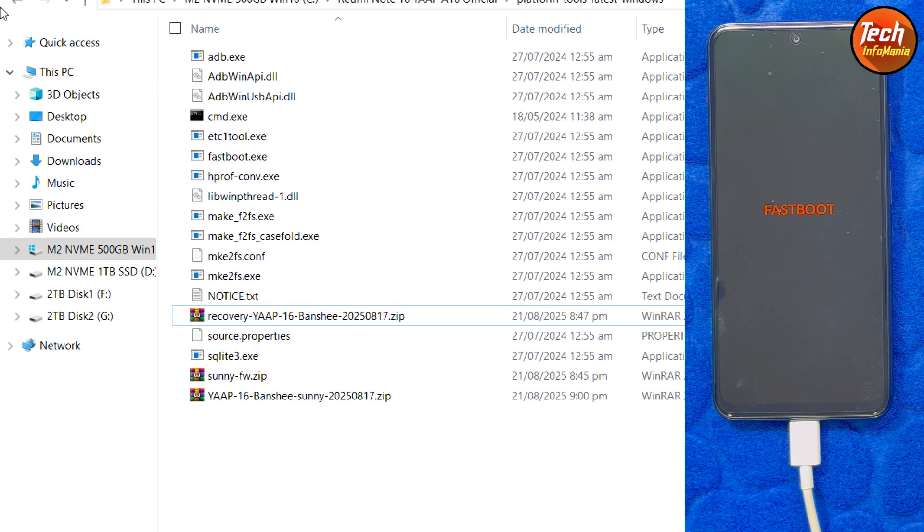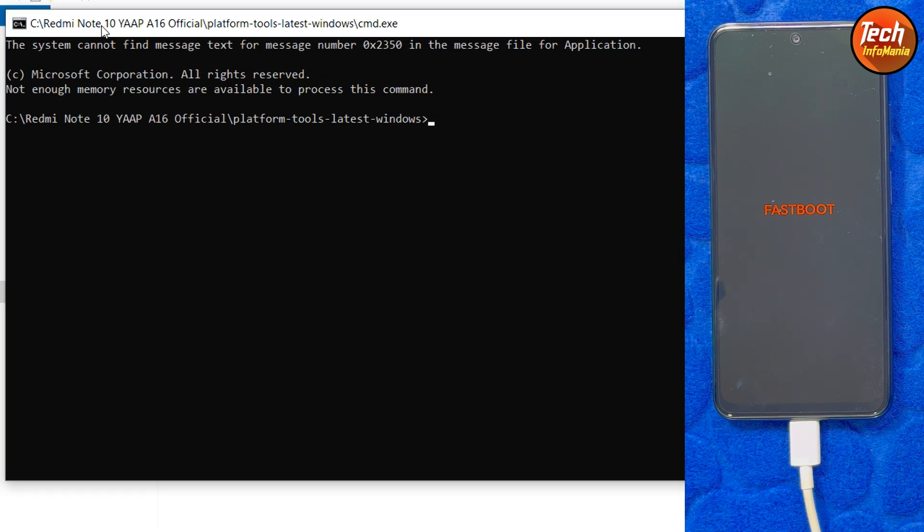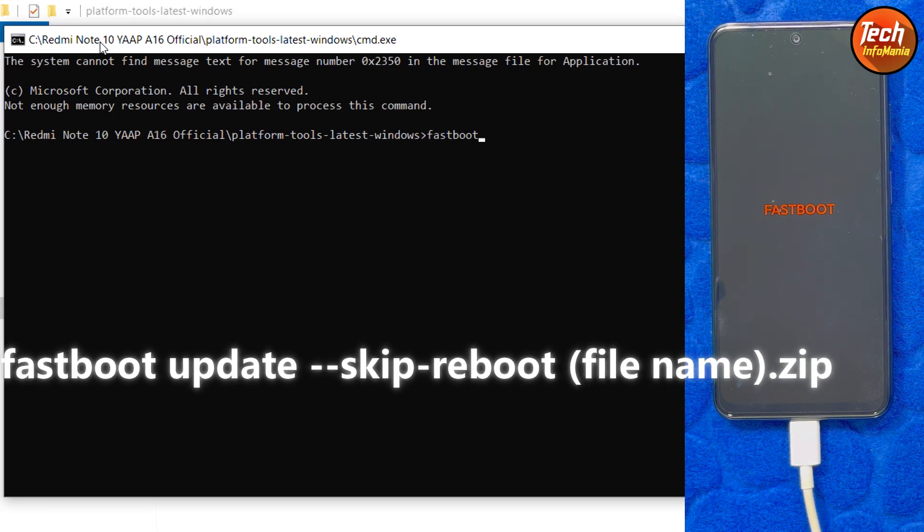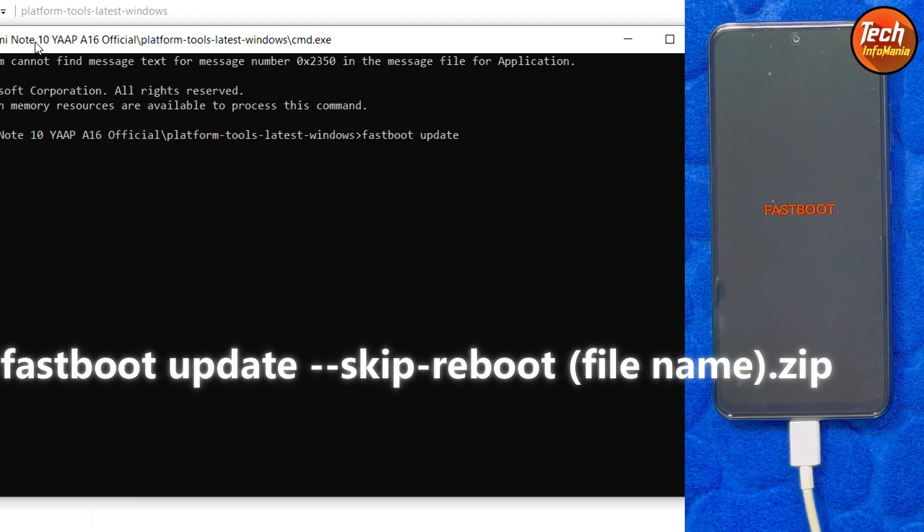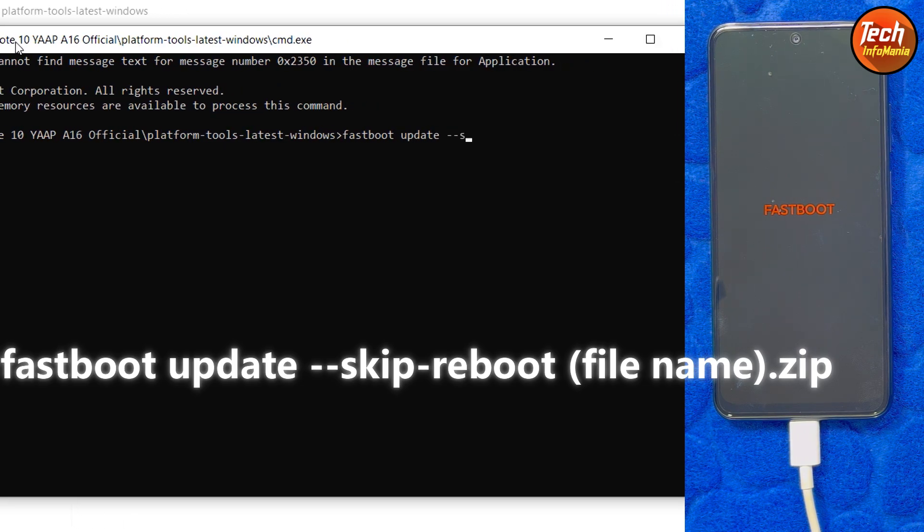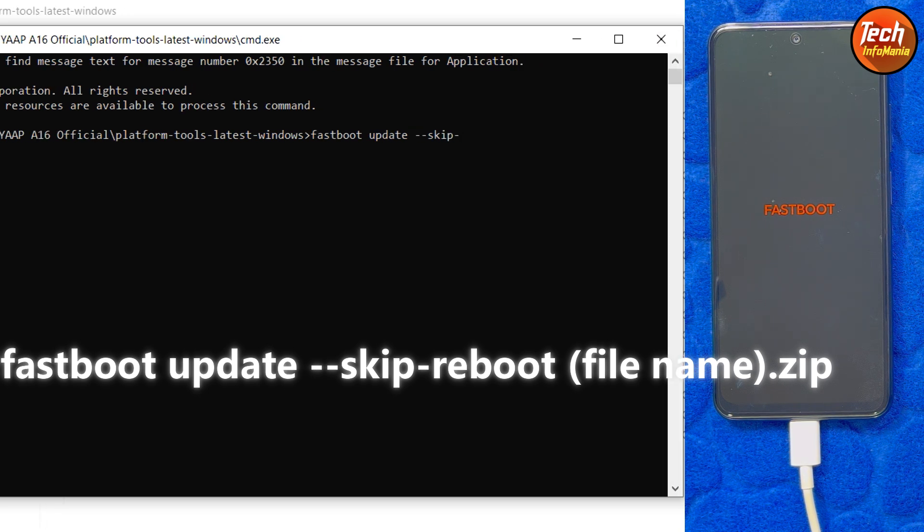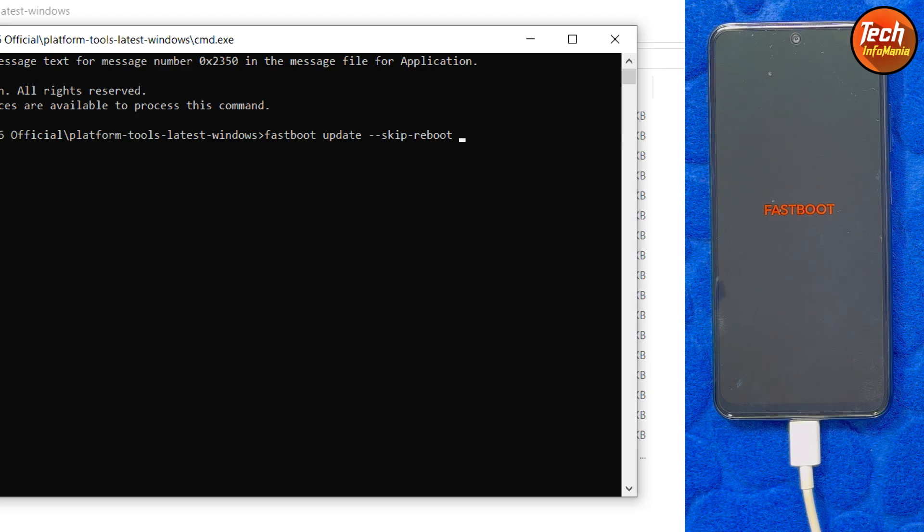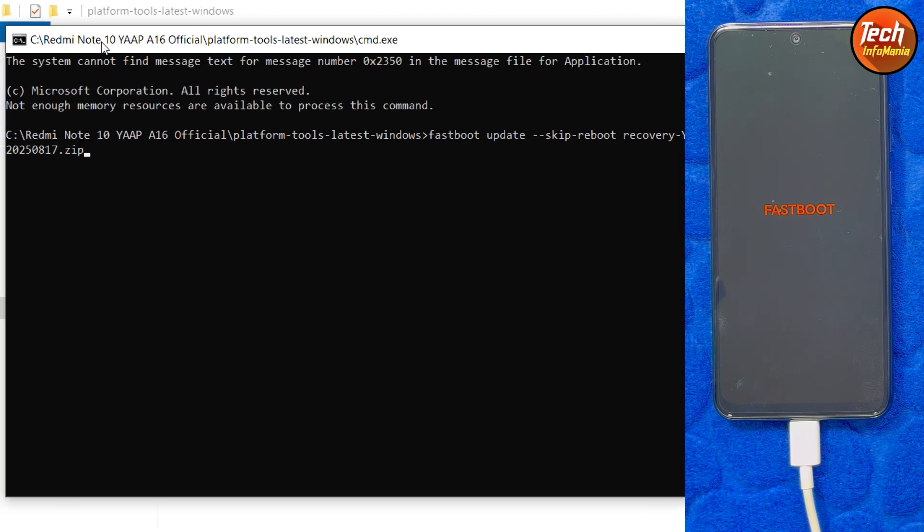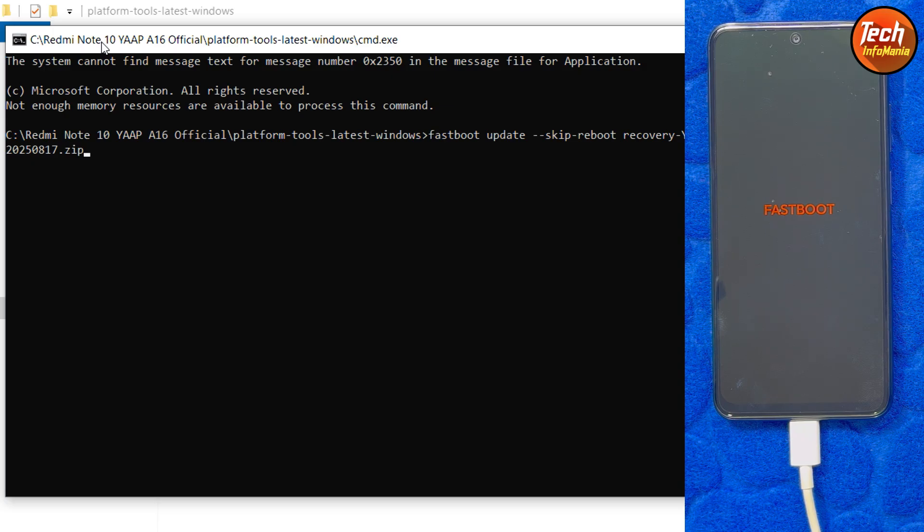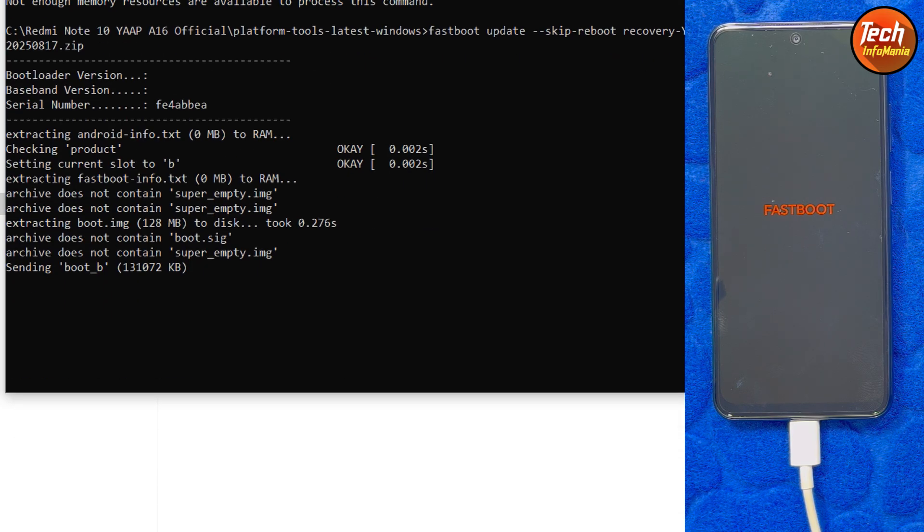Then I will go back to my command window and type the command to start flashing the recovery file. The command is fastboot space update space dash dash skip single dash reboot space then press ctrl V and then dot zip. Check the command. I also provided the command in my video description. You can simply copy paste from there but it is better to type the command which will work flawlessly. Then press enter key.